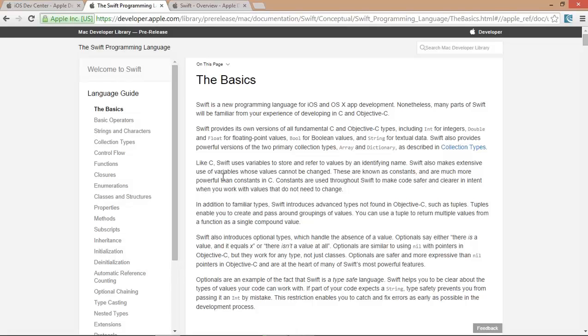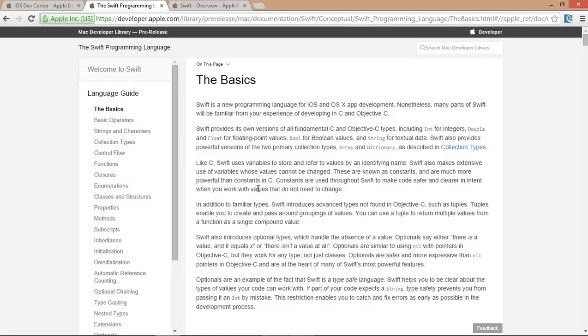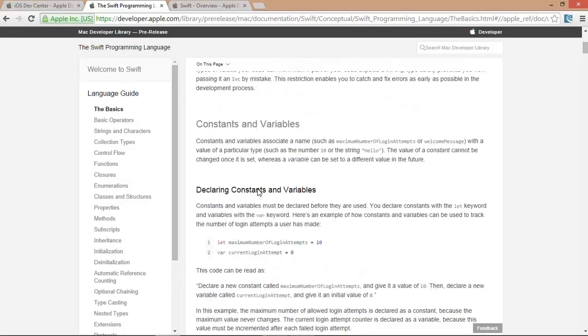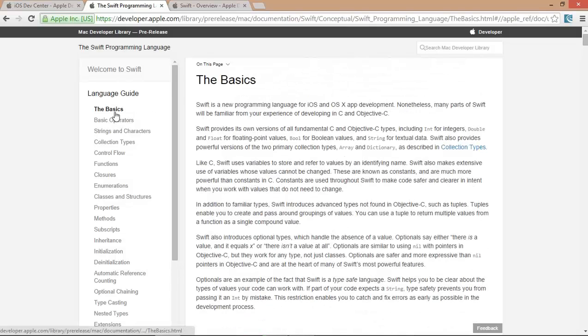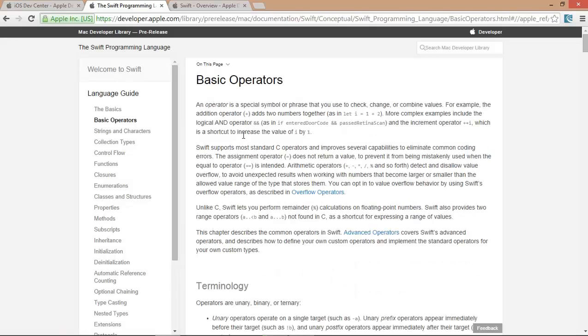In these videos, I am going to cover each and every small or important part related to the Swift programming language, from the startup to Swift language. Let's start from the basic stuff.